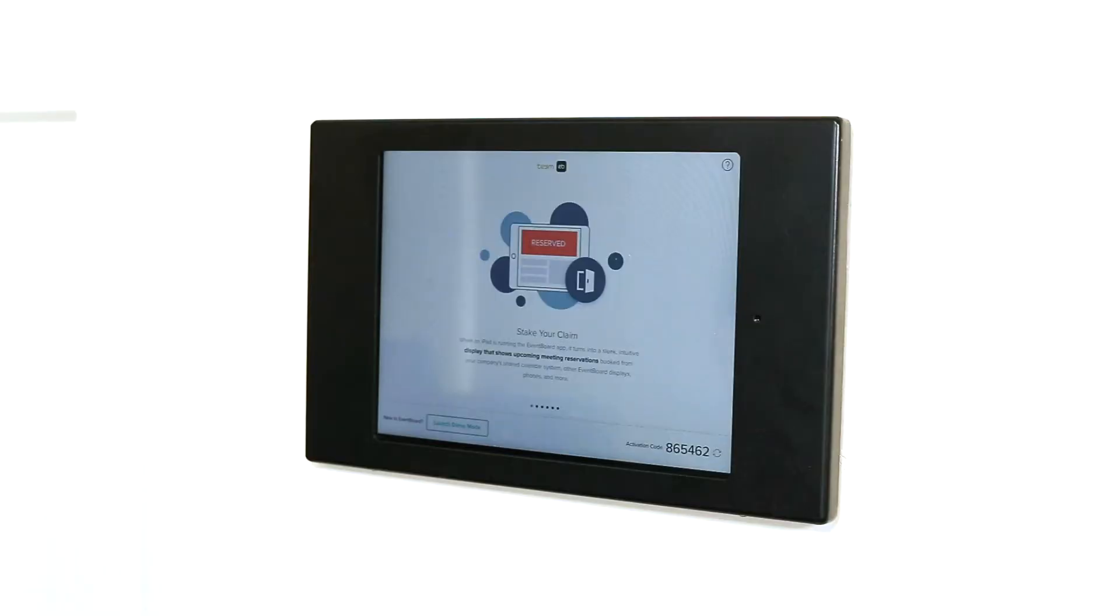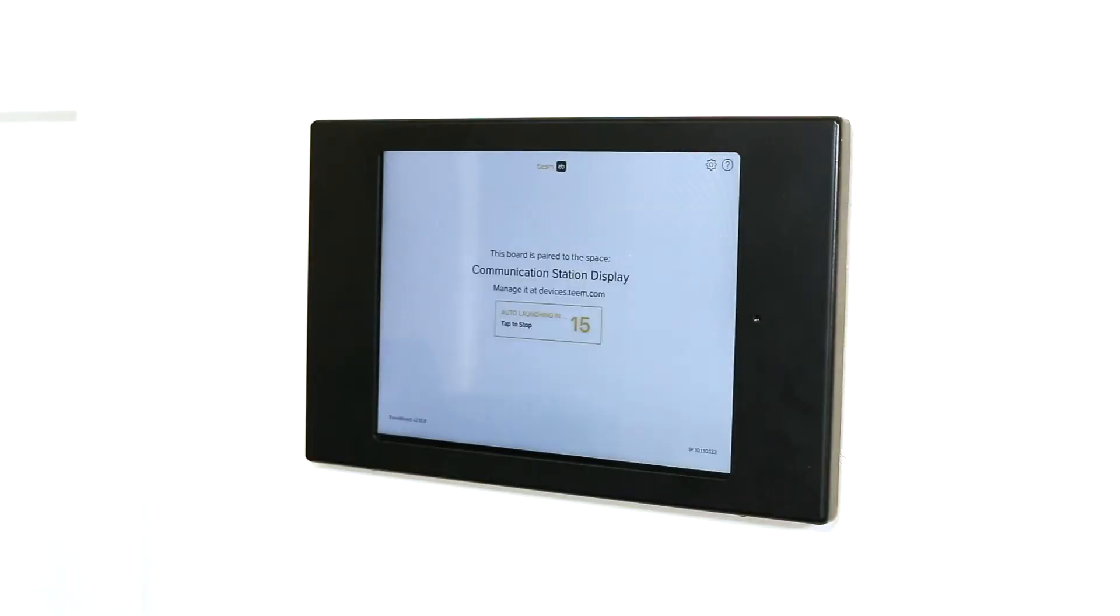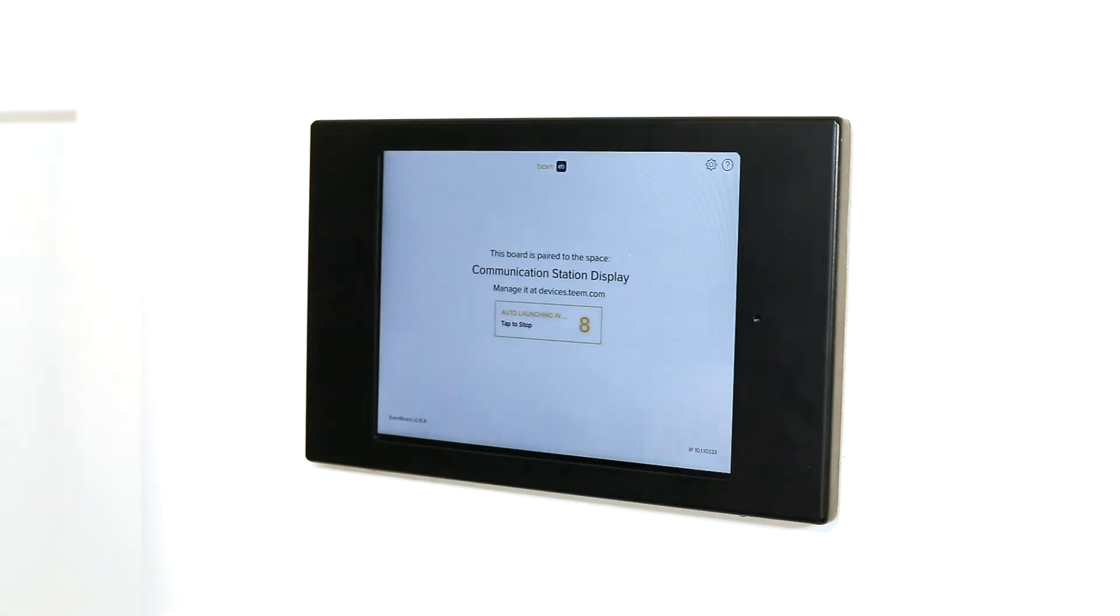Your tablet will now begin pairing with your team account. Once paired, you will be prompted to select a calendar for the device.